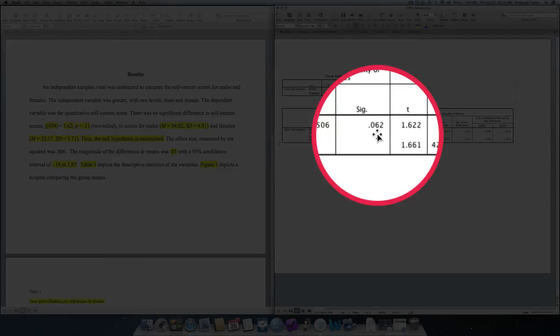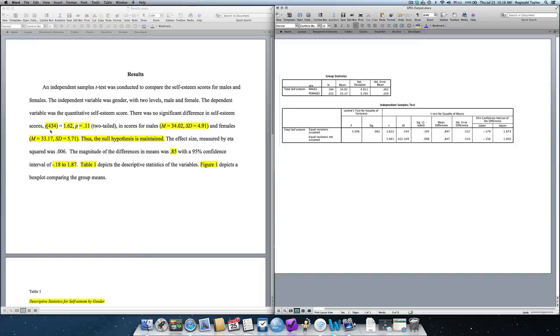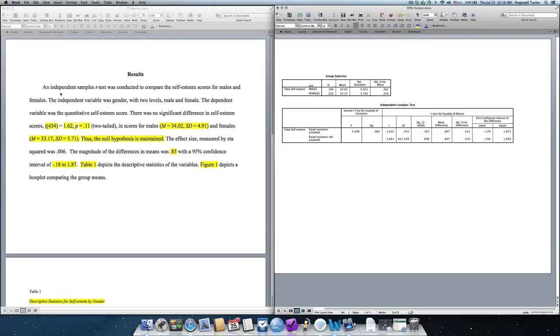Over here is the t-test comparing self-esteem. Now, you'll see statistical notation highlighted in yellow. The first thing we do is make a small italicized t, which indicates it's a t-test. It's important to state that it's an independent samples t-test because this could also signify a one-sample or a paired sample.